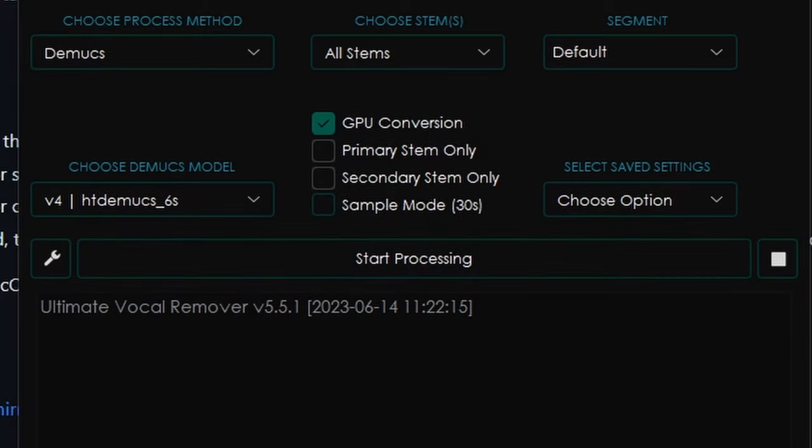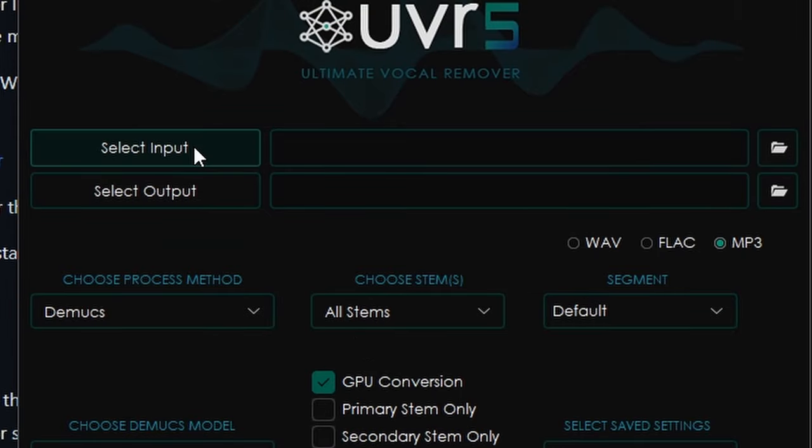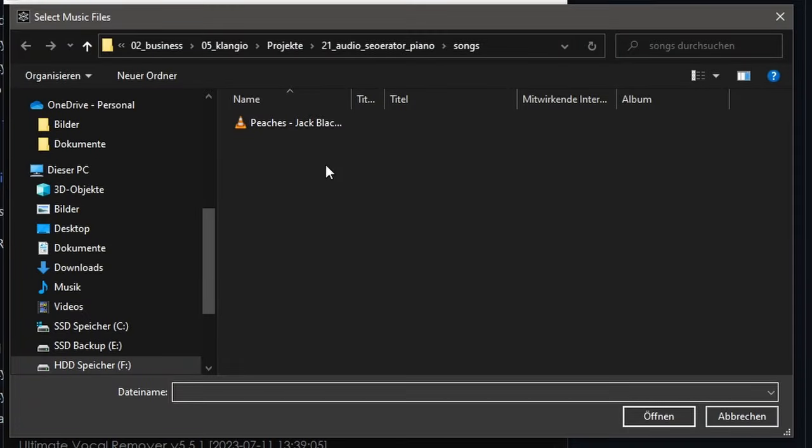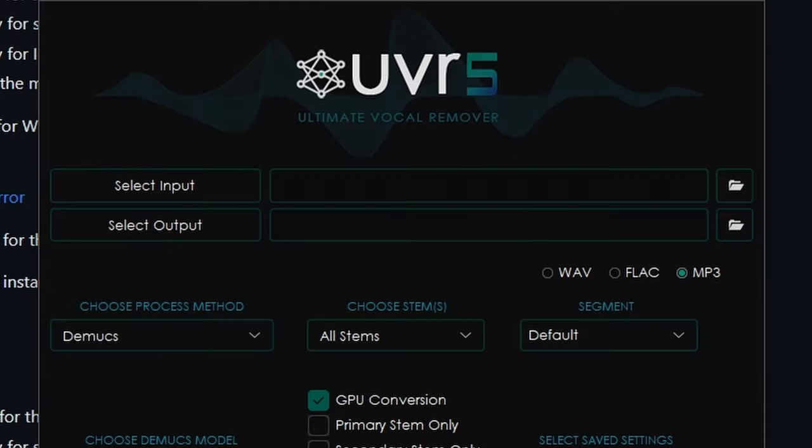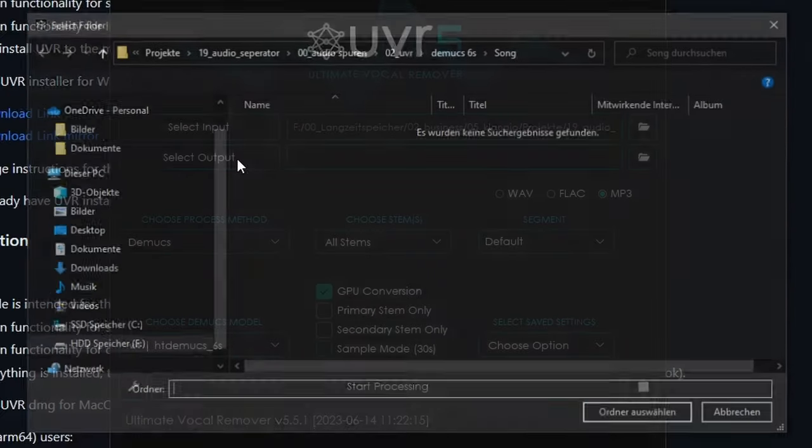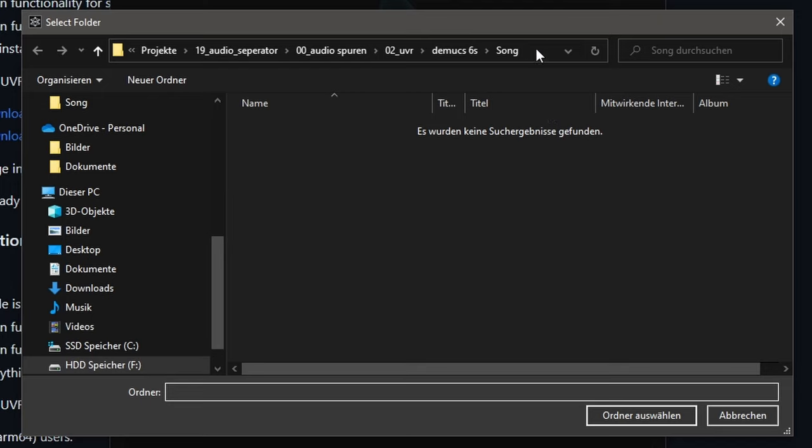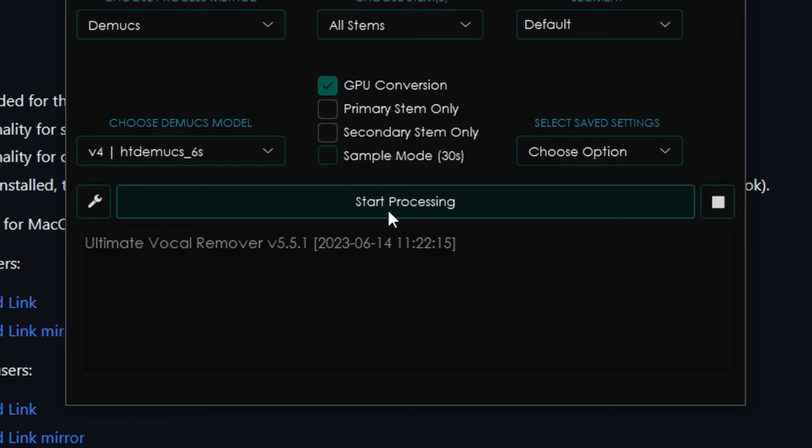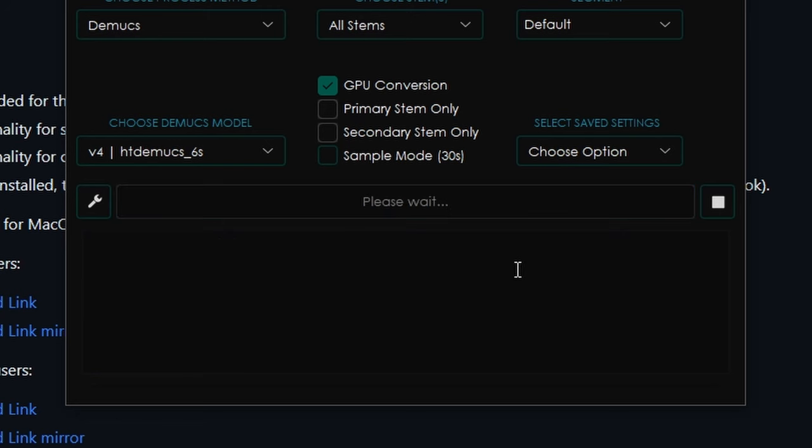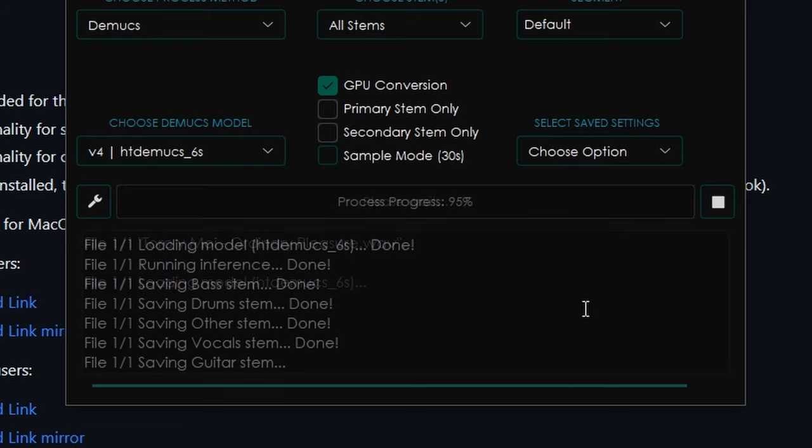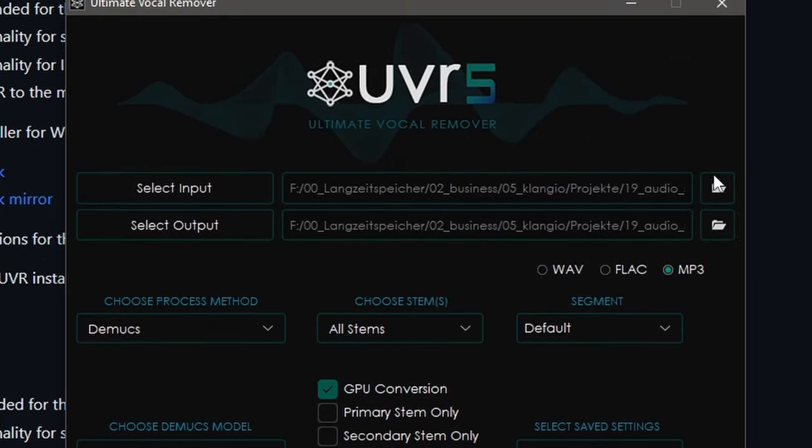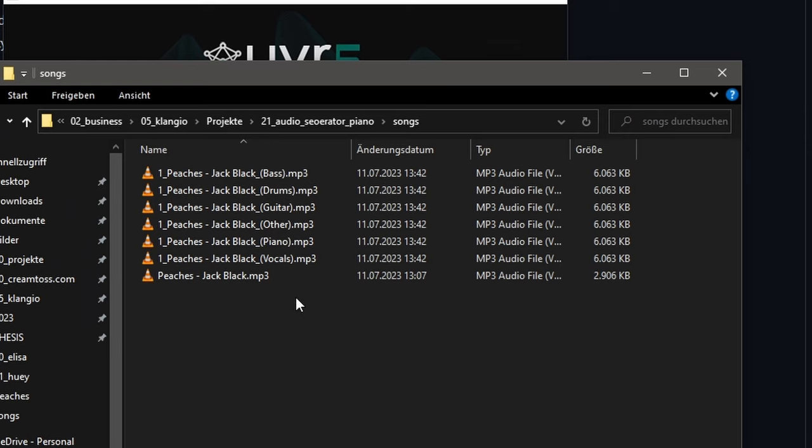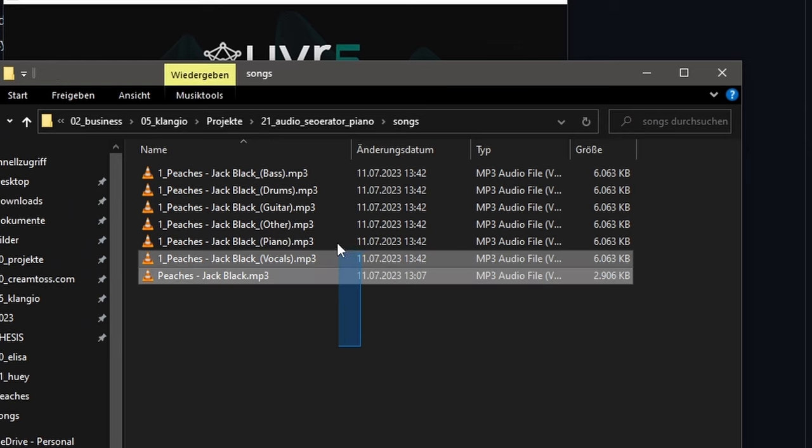Now, all that's left is to choose the location of the song we want to transcribe, and also select the output folder where our separation should be saved. I'll just use the same folder as the input. Now we click on Start Process, wait for a minute, and once it's done, we can click on the folder icon of our output path, and see all the stems that we've generated.